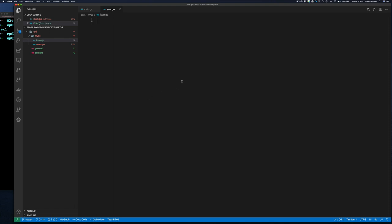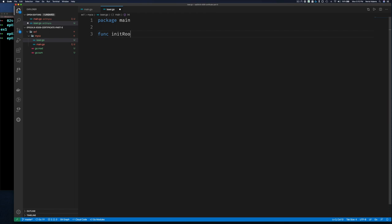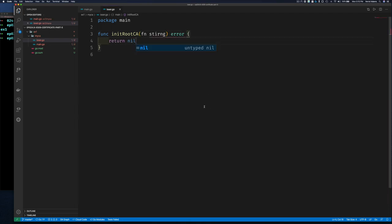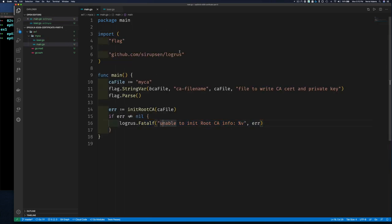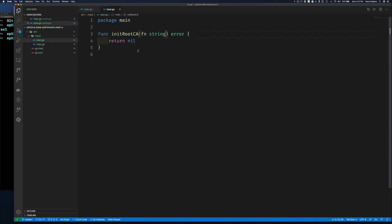I'm going to split the code into a second file called 'issuer.go.' In this file, package main, we'll have the function 'initRootCA' which takes a file name string and returns an error. We return nil for now. We save it and we can see it pulls in the log package — no errors, so that's good.